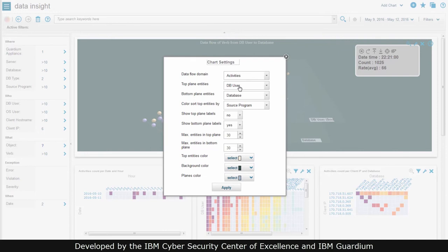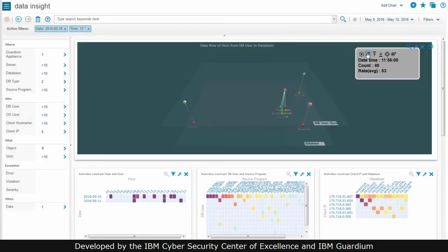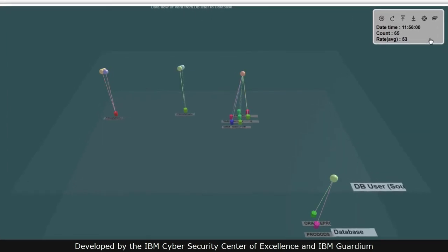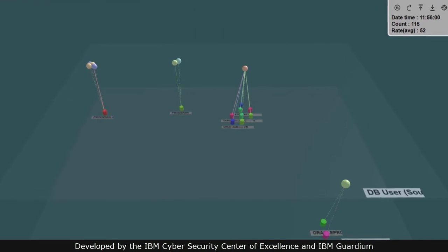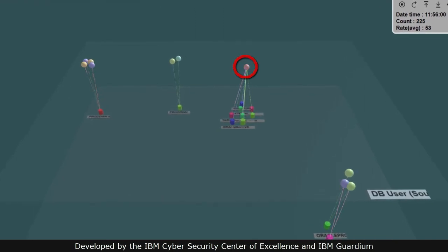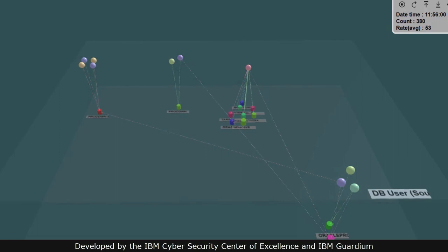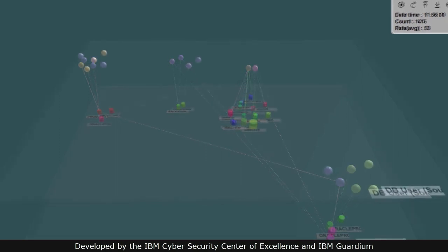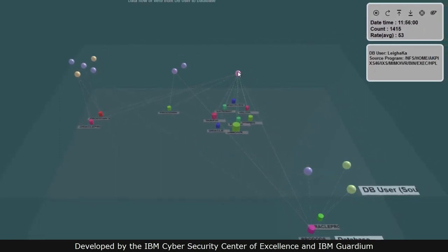Here's another example. In this instance, the entities on the top plane represent different database users, separated by color to represent the different source programs being used to access the databases below. The changing colors on this single sphere represent a single database user using multiple source programs simultaneously to access various databases.